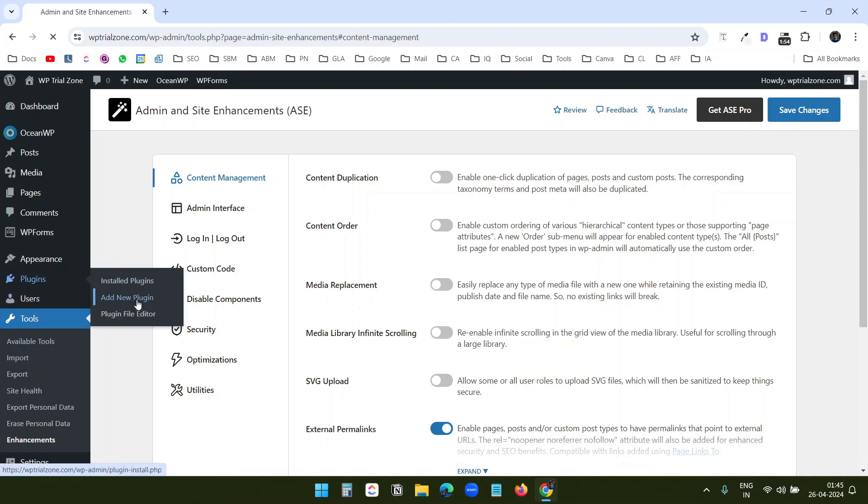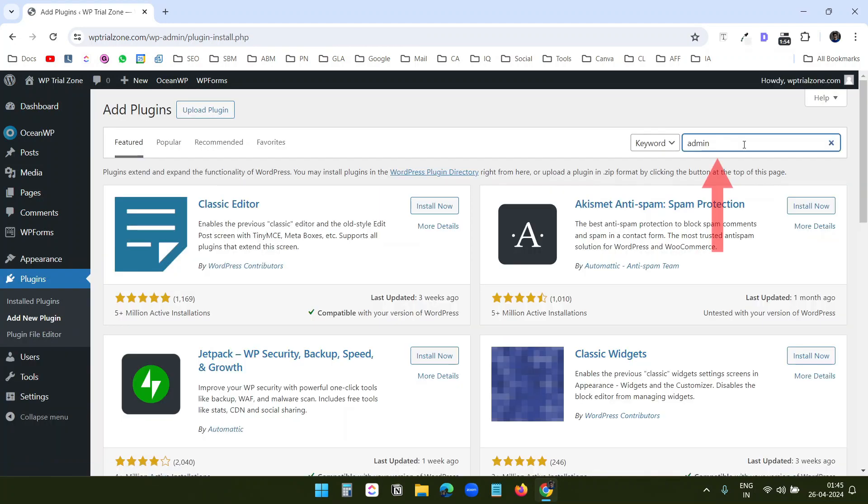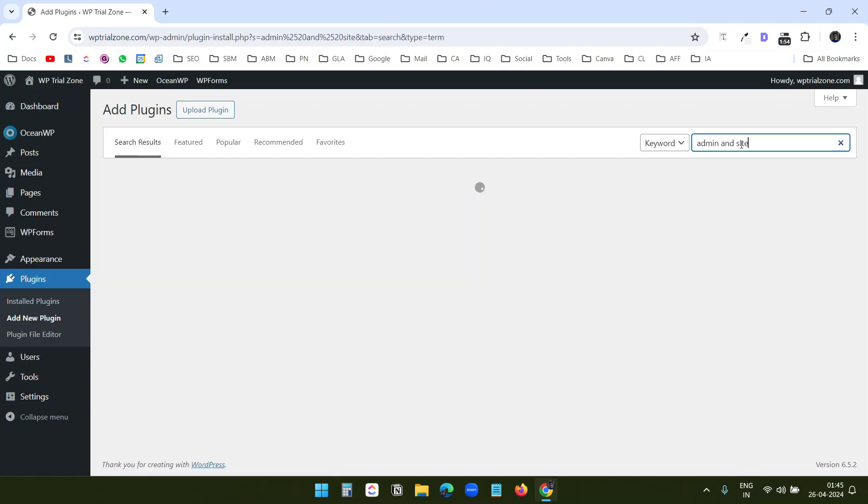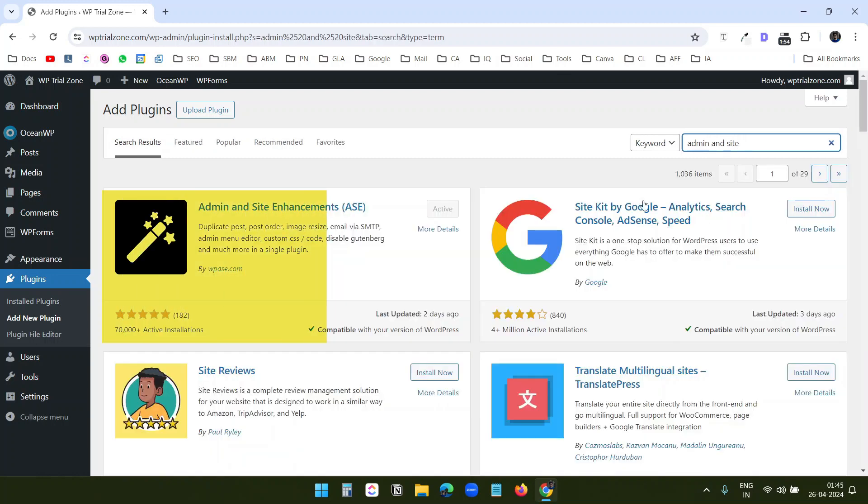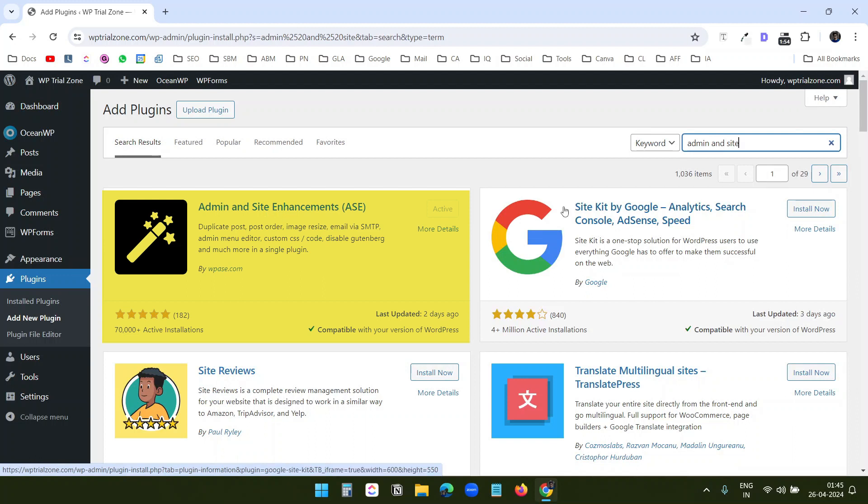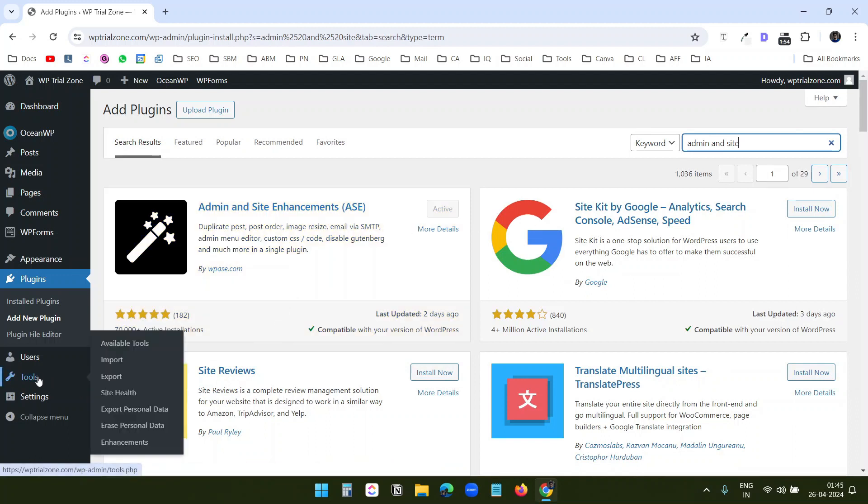To install the plugin, you need to search with Admin and Site Enhancement or you can search with Admin and Site and you can see the plugin here. When you activate the plugin, you will find the option under Tools.